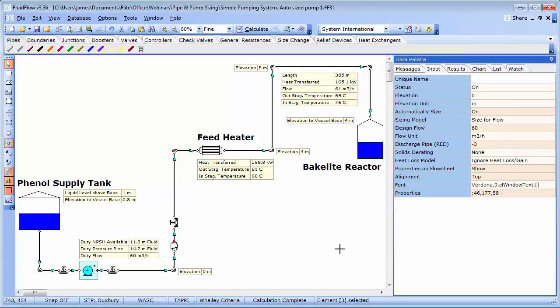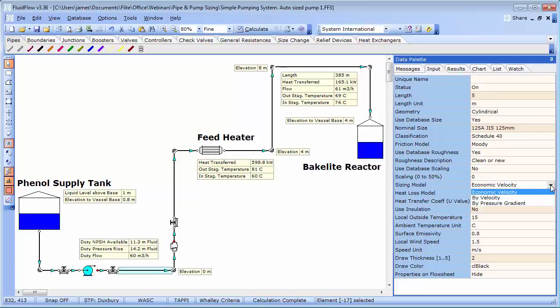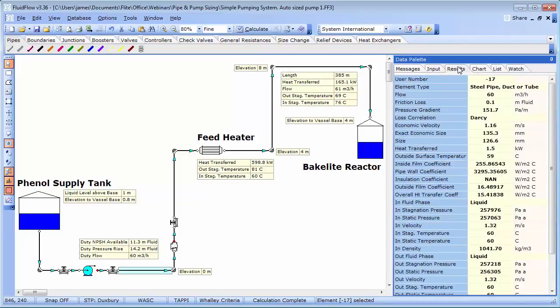We have a number of options to choose from to automatically size our pipework. This includes economic velocity, a design velocity or design pressure gradient. We are going to choose economic velocity as we wish to develop an economic system design. By calculating the model, the software has determined an economic velocity of 1.16 metres per second.